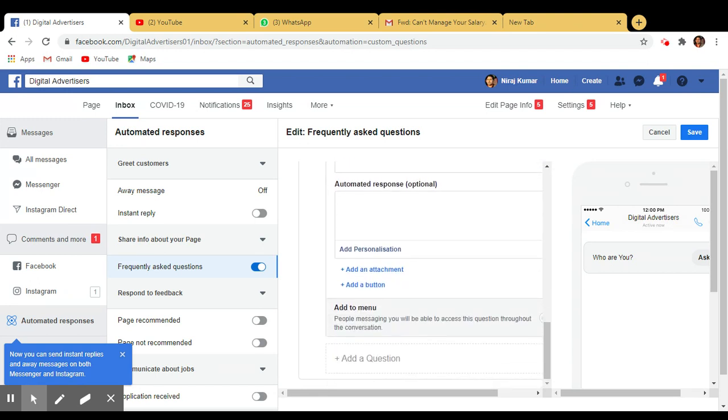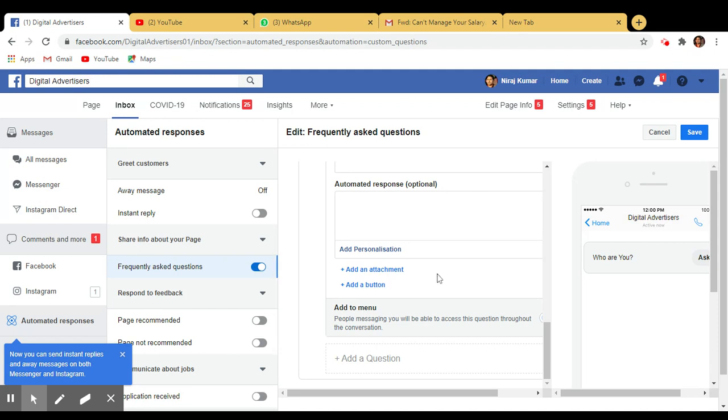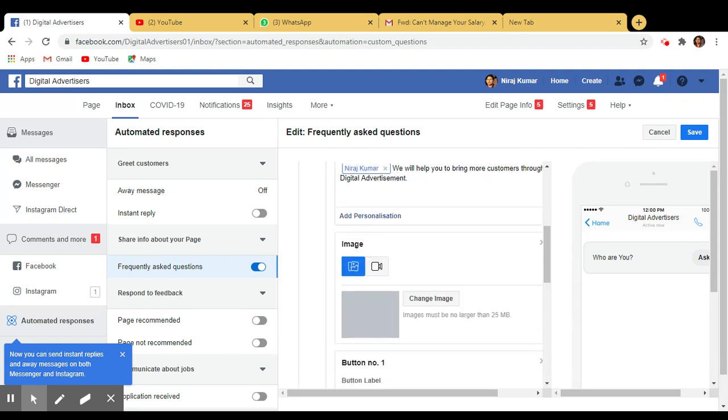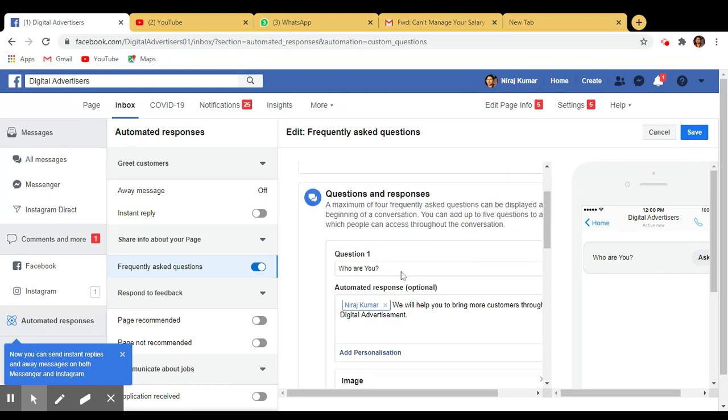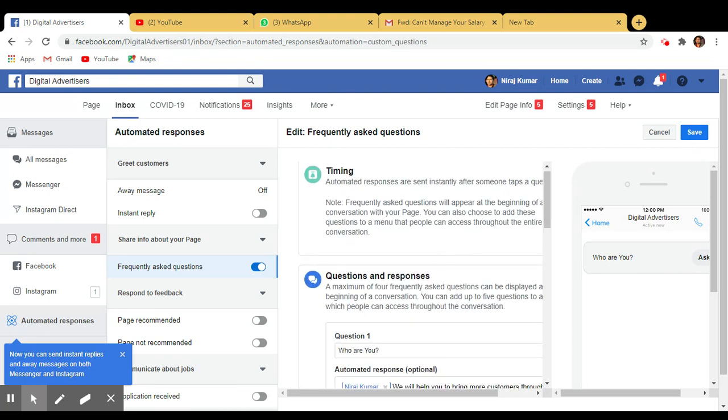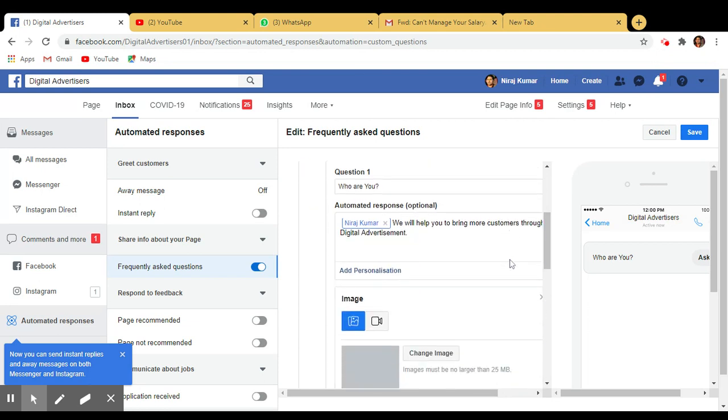So this much you just go and save it and I think it will work for you. So whenever they visit your messenger, they will click on the questions and they will get the information automatically. You don't have to reply just by sitting on the laptop. Thank you so much for watching. For now, bye bye.